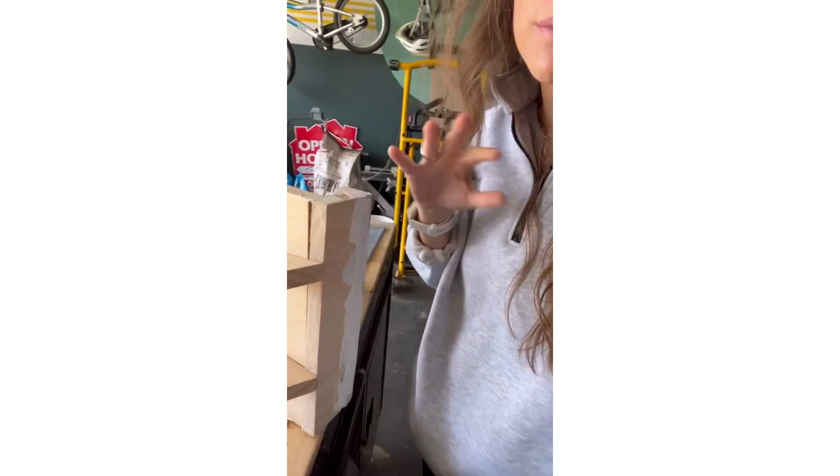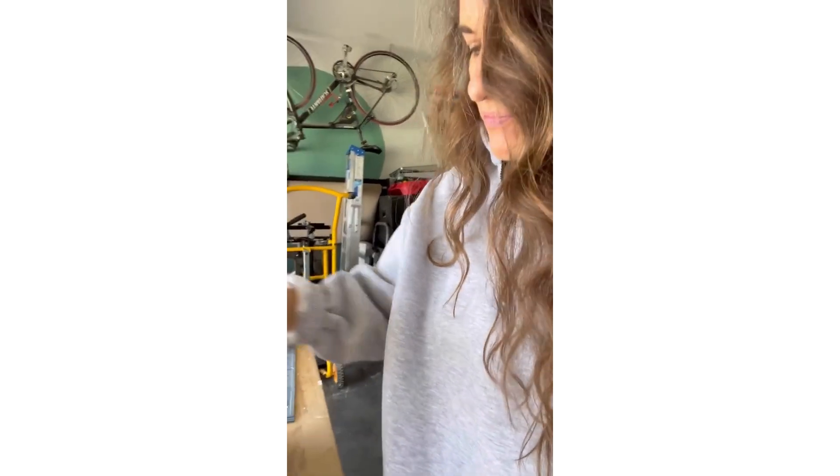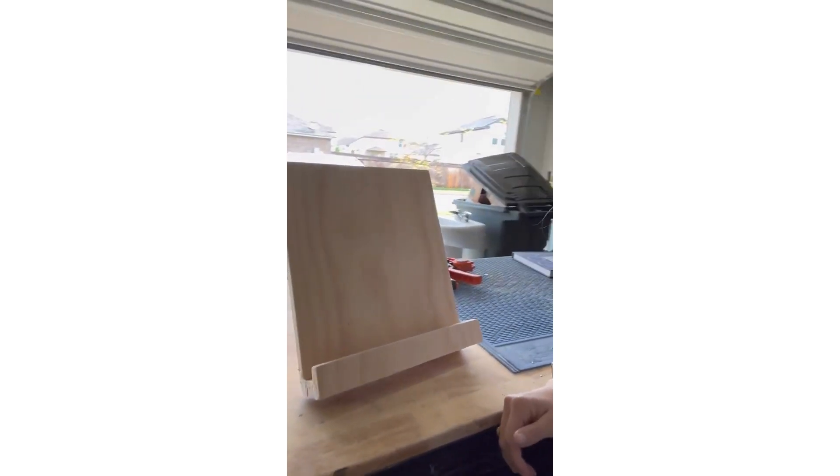All right, we're on day two of this project, mostly just because I forgot to come back and sand and stain it yesterday. I did wood filler on the seams just to make it look a little fancier, a little more seamless, and it's looking really good. So let's sand it down and get it stained.